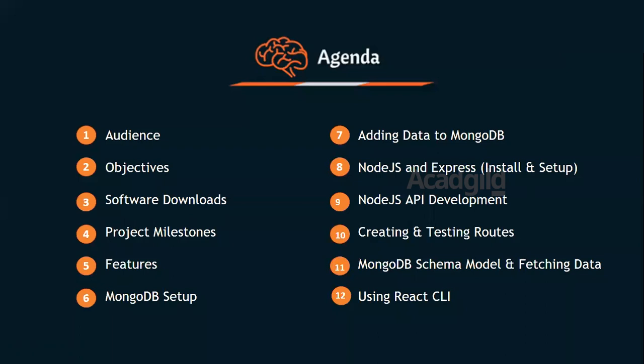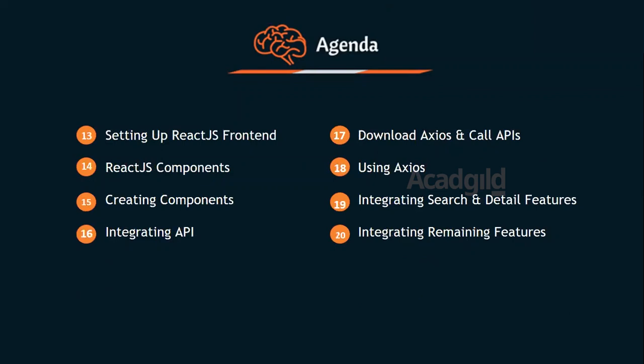Application features, setting up MongoDB, adding data to MongoDB database, setting up Node.js and Express, developing server-side REST APIs using Node.js and Express, creating and testing routes, defining schema model and fetching data, setting up Create React App CLI tool, creating a React front-end application, creating and using React components, setting up Axios into our application, calling server-side APIs using Axios, integrating React application with Node.js server-side API, implementing search contacts functionality both in backend and front-end, and finally integrating and testing application features.